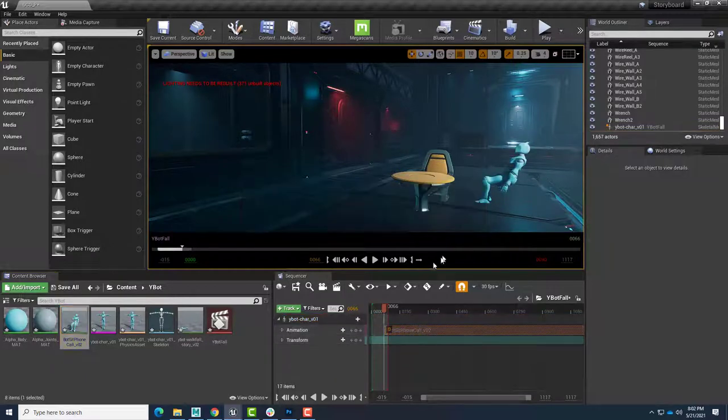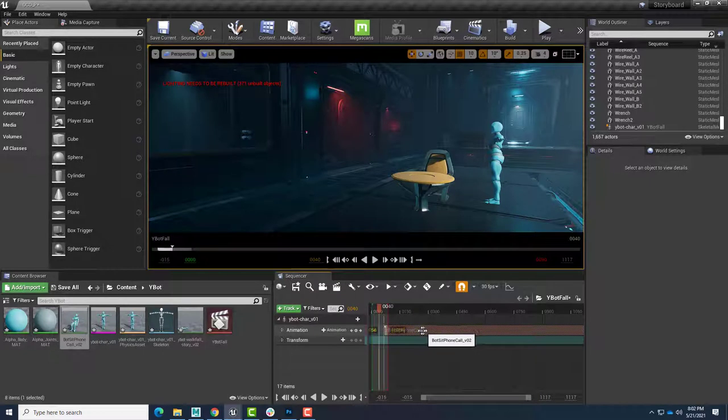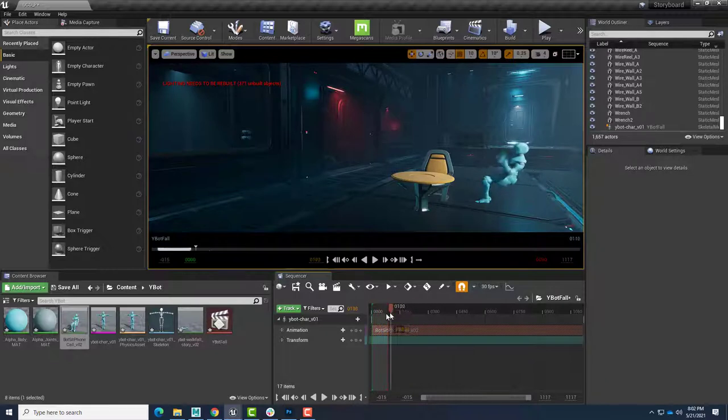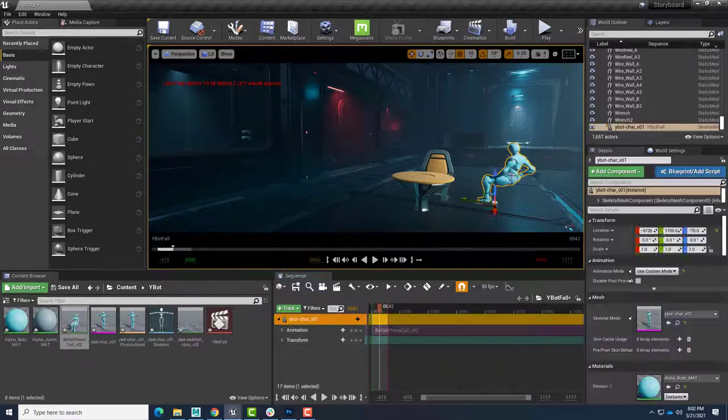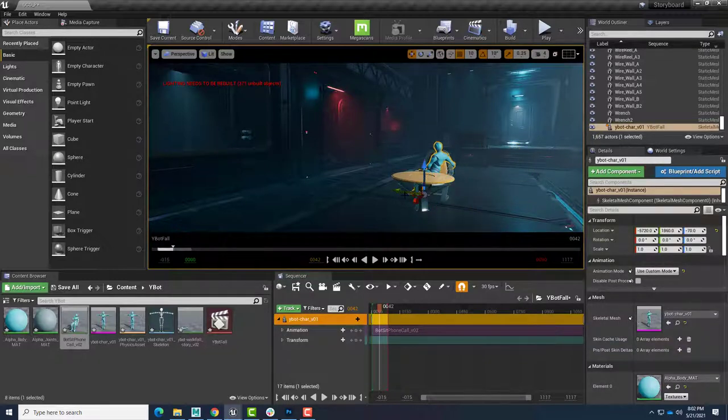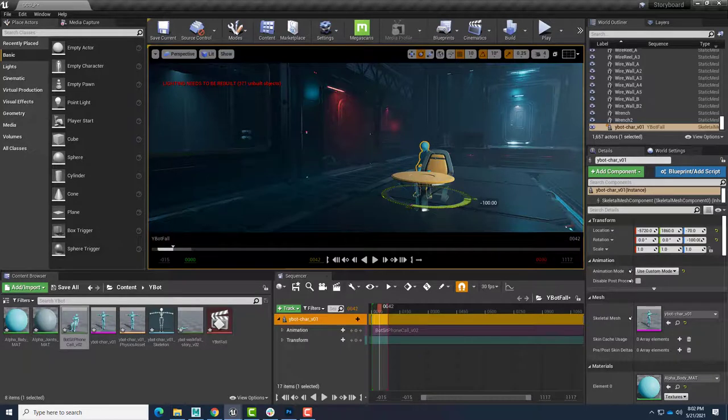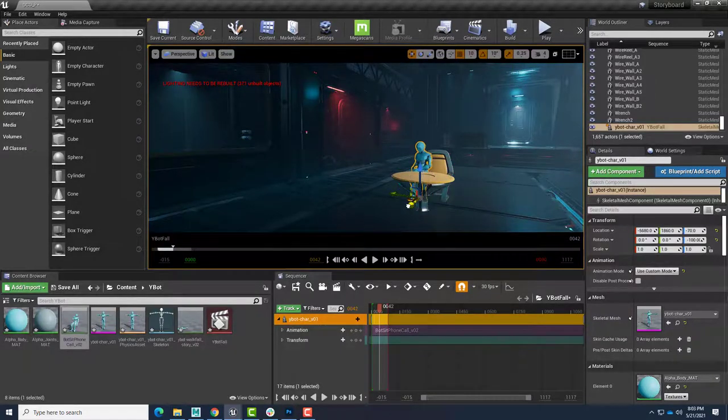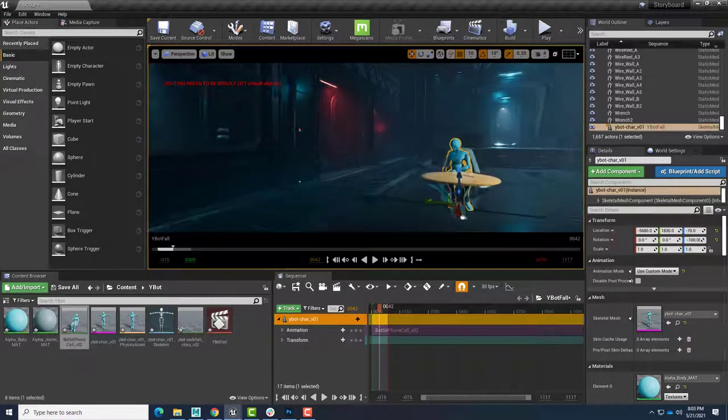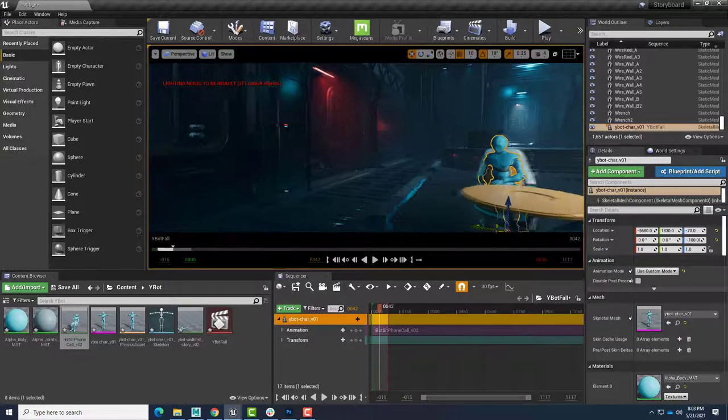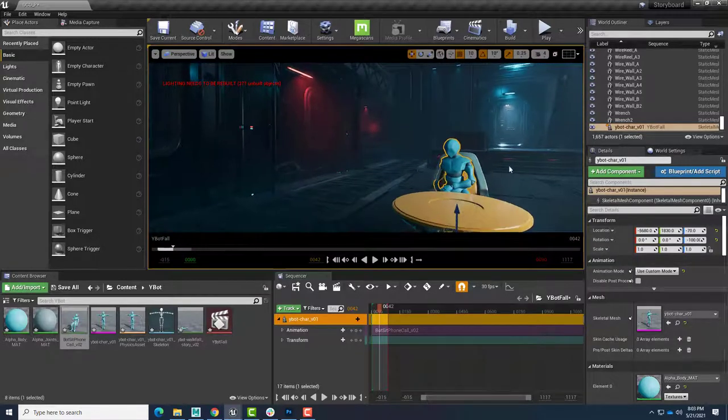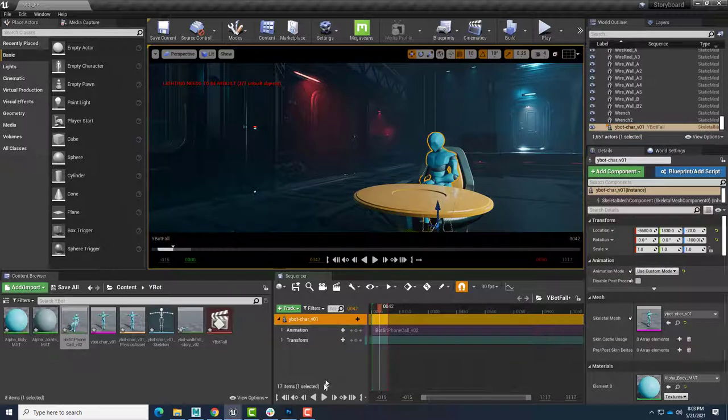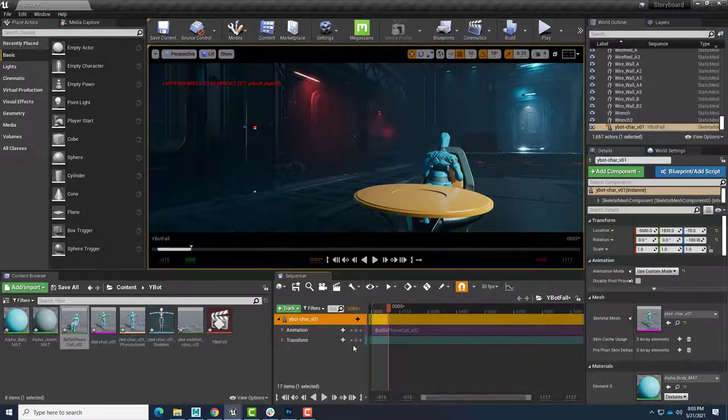And now our robot is sitting here. Let's make sure we drag this into the beginning of our clip. And now there is our robot sitting. Of course, it's not sitting on the chair. So click here. Slide this into place. E to rotate. And there we go. So now our robot is sitting at a table, ready to take a phone call. And hit play.